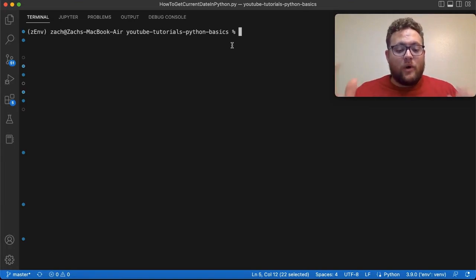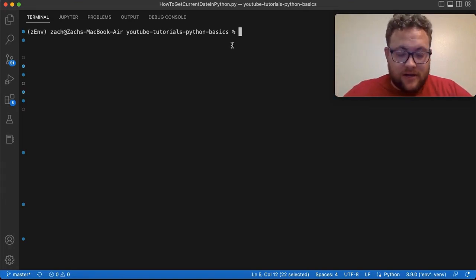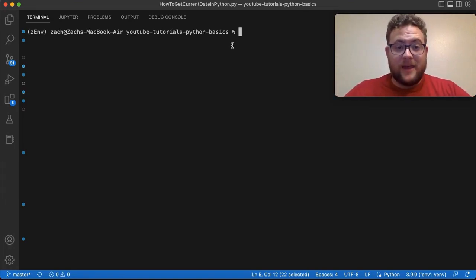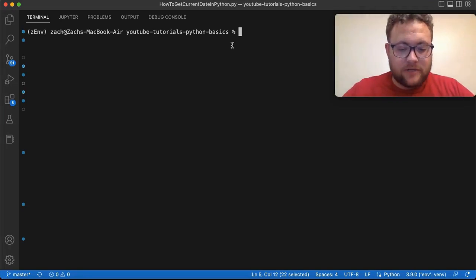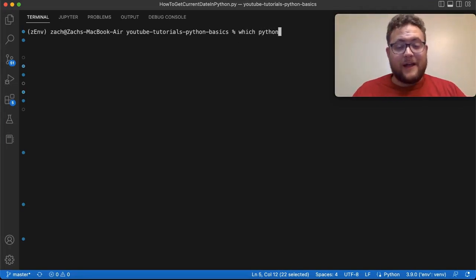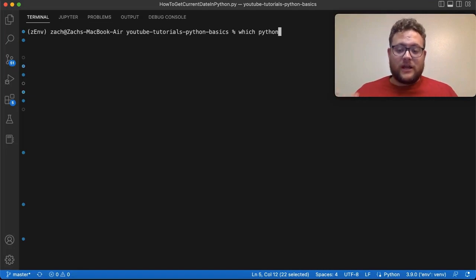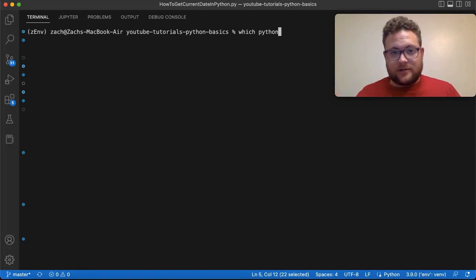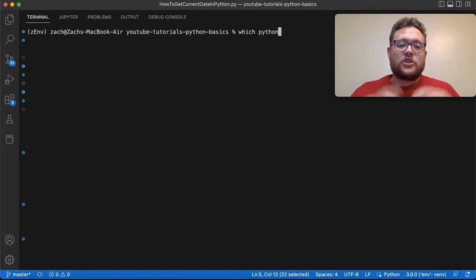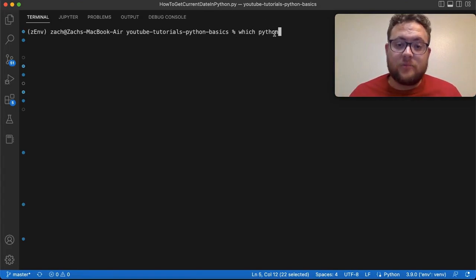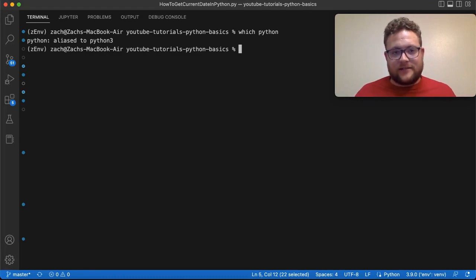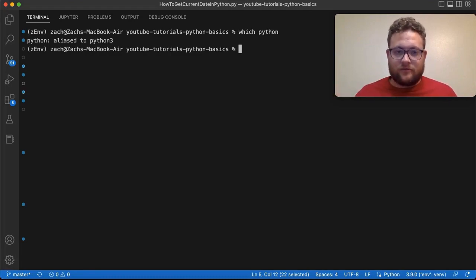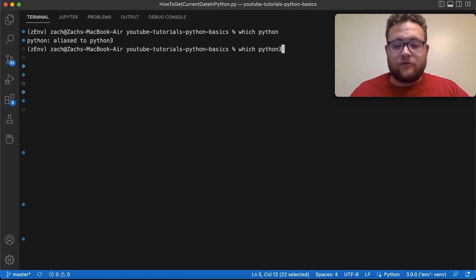So one way that we can find out where all this Python installation area, the main root of all that area is, you can simply do something like 'which python.' Now, if I do this, when I hit enter, it should tell me (unless there's an alias or something like that) the path where this executable file is. Now, in my case, I have an alias. So when I type Python, it just says Python 3. So I can just say 'which python3.'